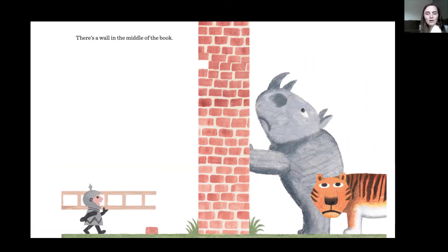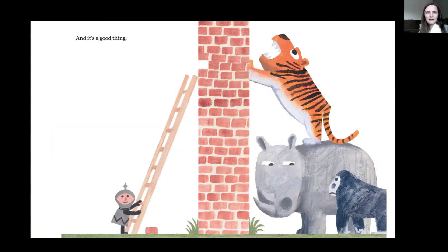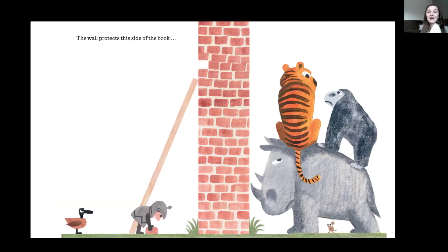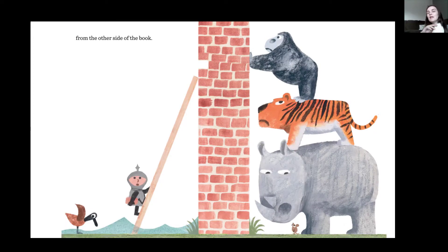There is a wall in the middle of the book. And it's a good thing. The wall protects this side of the book. Can you see the side he's on? That little guy? He's picking up a brick — probably going to fix the wall. So the wall protects this side of the book from the other side of the book. Can you see what's on the other side — the opposite side of the wall? There's a lot of animals, aren't there?